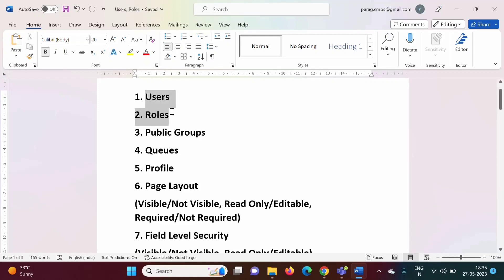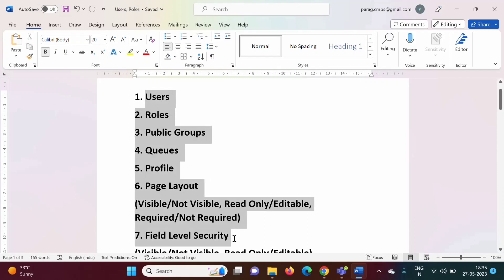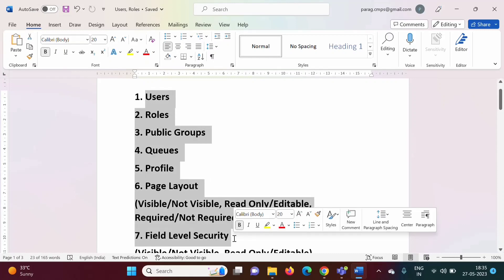We have seen users, roles, public groups, queues, profile, page layout, and field level security. Also, we have seen examples for this.